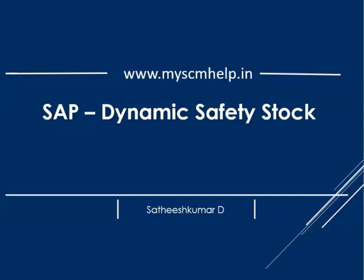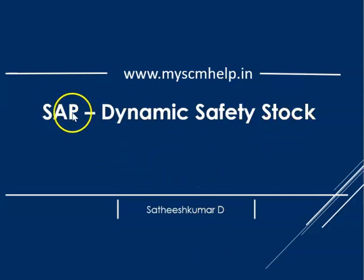Hello friends, welcome back to our channel MySELP.in. In this video we will look at SAP Dynamic Safety Stock Calculation. This is one of the nice features in SAP. This is available since ECC days - it is in ECC, S4 HANA, Cloud, FD, wherever it is there.